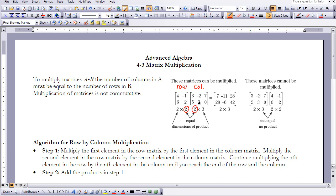If they're not equal, you may not find a product. The number of rows in the first matrix and the number of columns in the second matrix determines the dimension for your product matrix. Here that's 2×3 — the rows in the row matrix and the columns in the column matrix determine your product is a 2×3 matrix. Matrices are not commutative; if you flip the two matrices, the columns do not match the rows and therefore you cannot find a product.